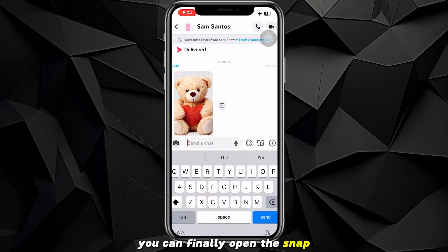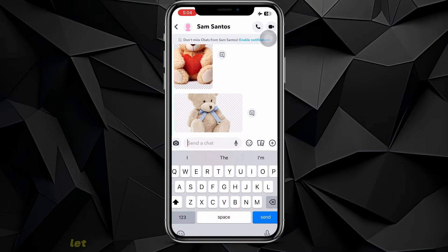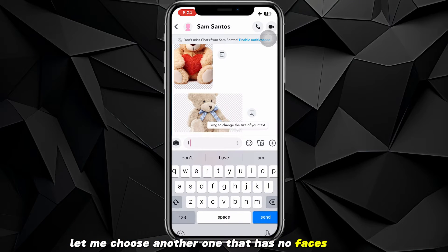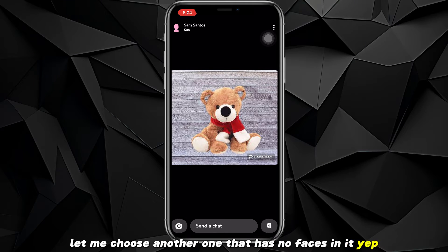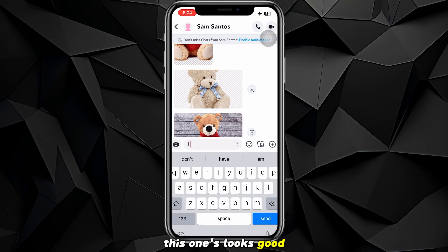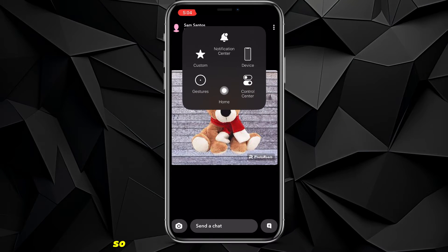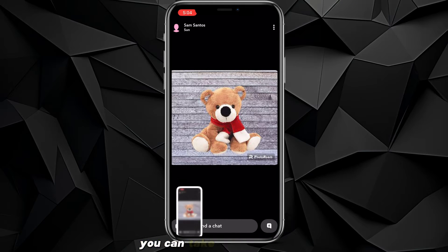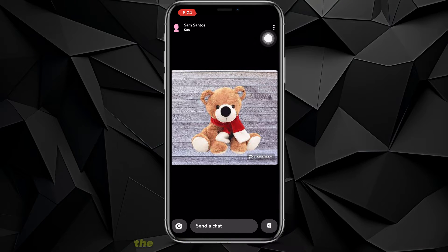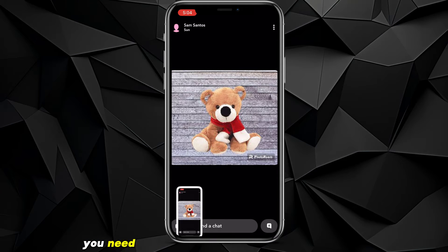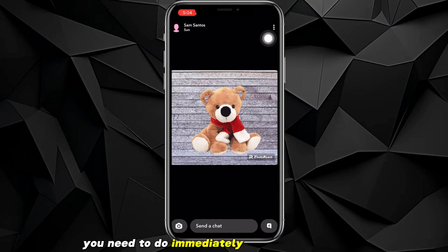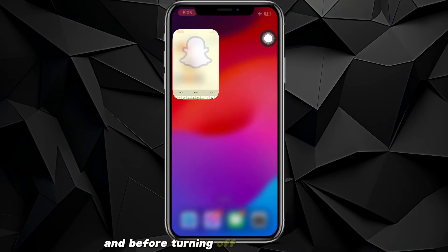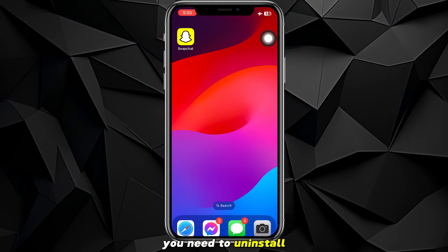After turning on airplane mode, you can finally open the snap — let me choose one that has no faces in it. Take a screenshot of the snap, and like I said, you can take a screenshot of the whole conversation as well. After taking the screenshot, immediately quit Snapchat.